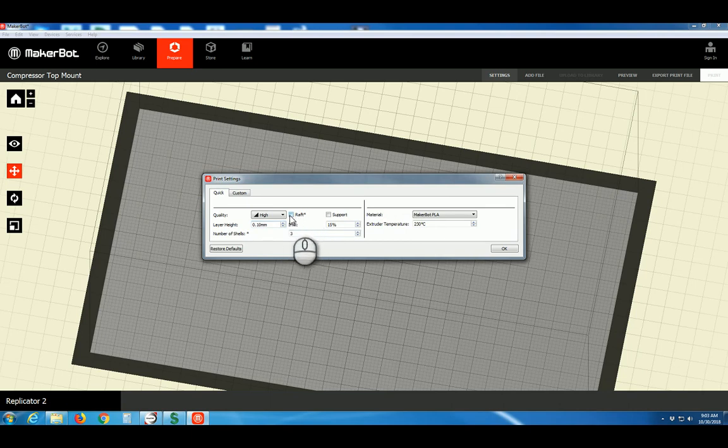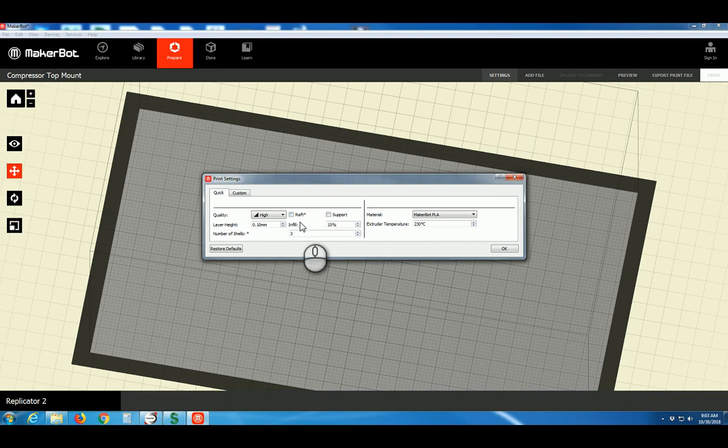Raft is generally not advised. It uses a lot more material, it takes more time, and it's difficult to remove from your final printed object. Make sure Raft is unchecked in most cases.